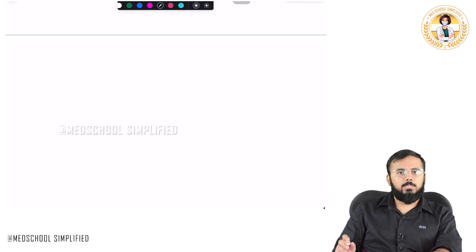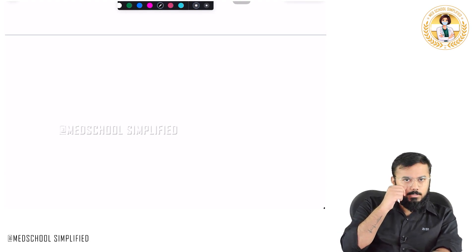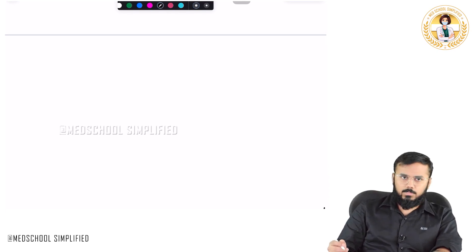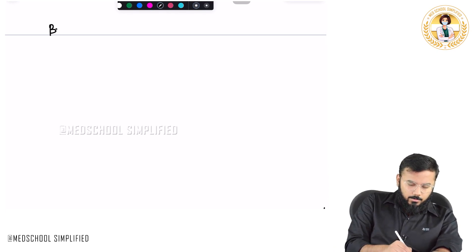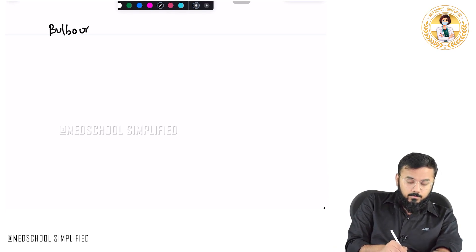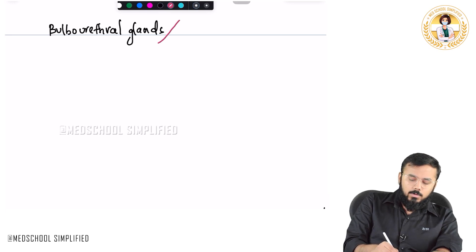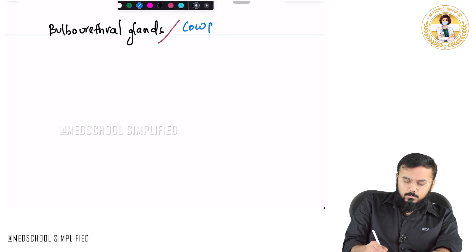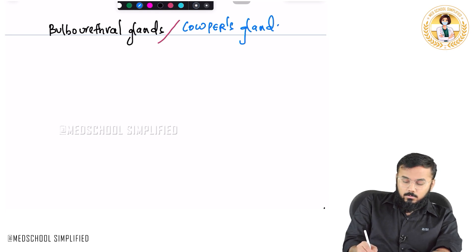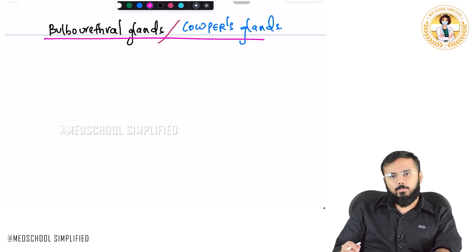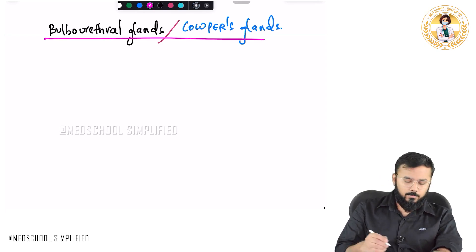Hello guys, so now we shall be discussing regarding the bulbourethral glands. All of you know that bulbourethral glands are also called as Cowper's glands. So the topic of discussion will be regarding bulbourethral glands or Cowper's glands. What are the important things you need to know?